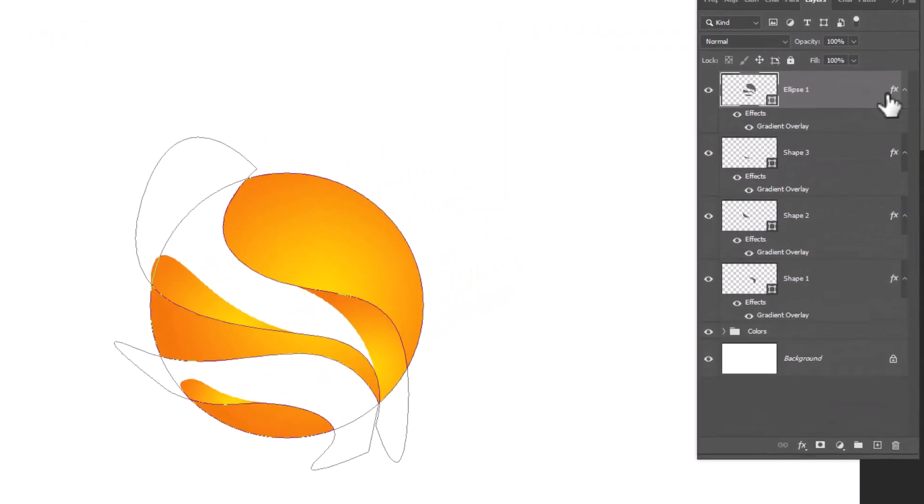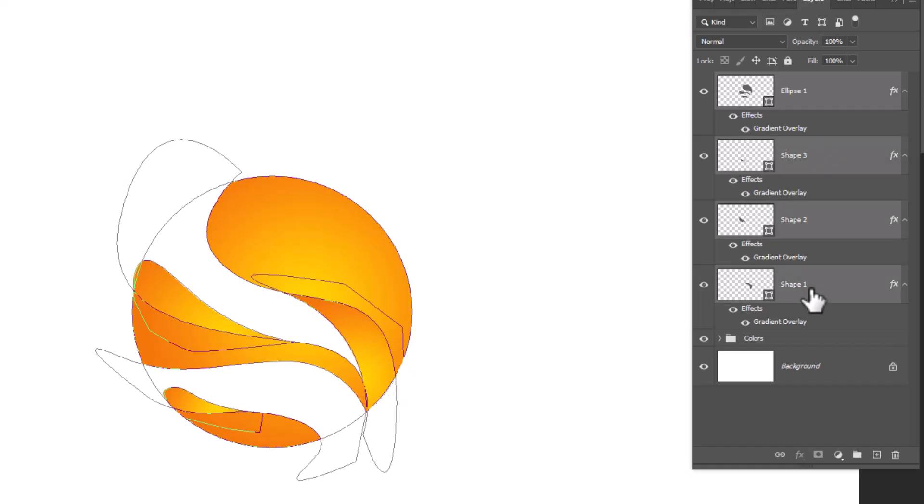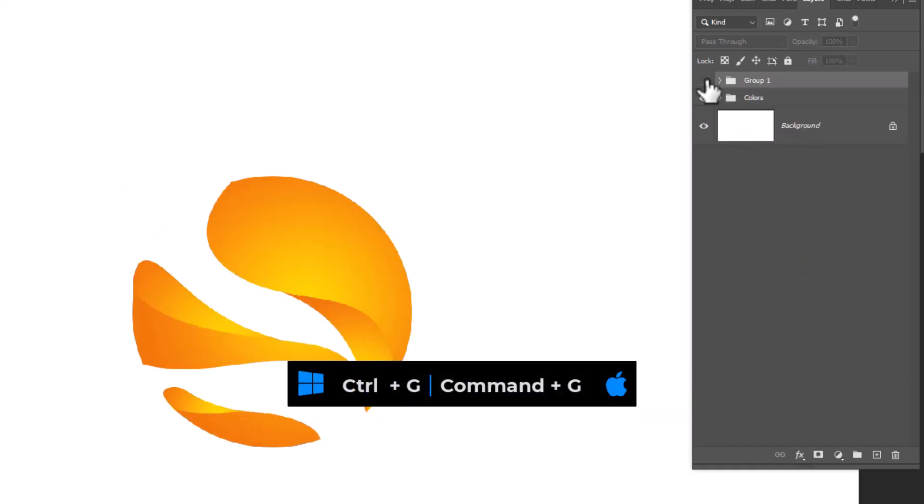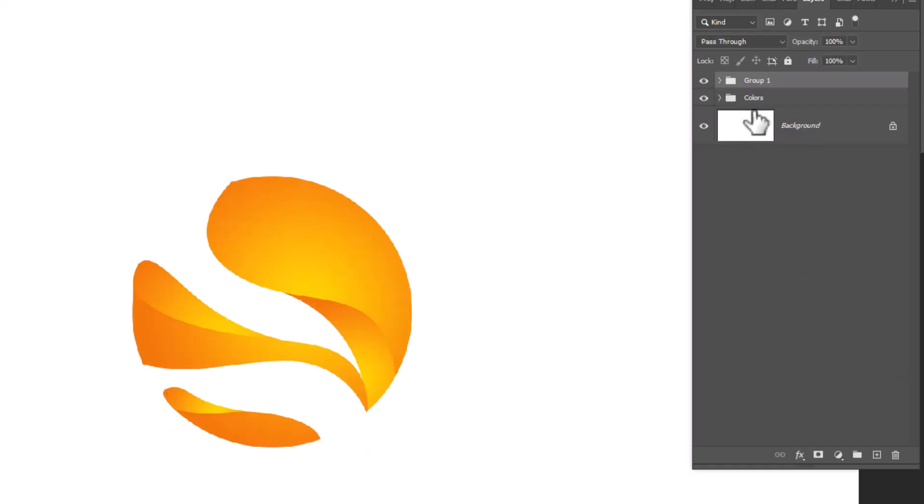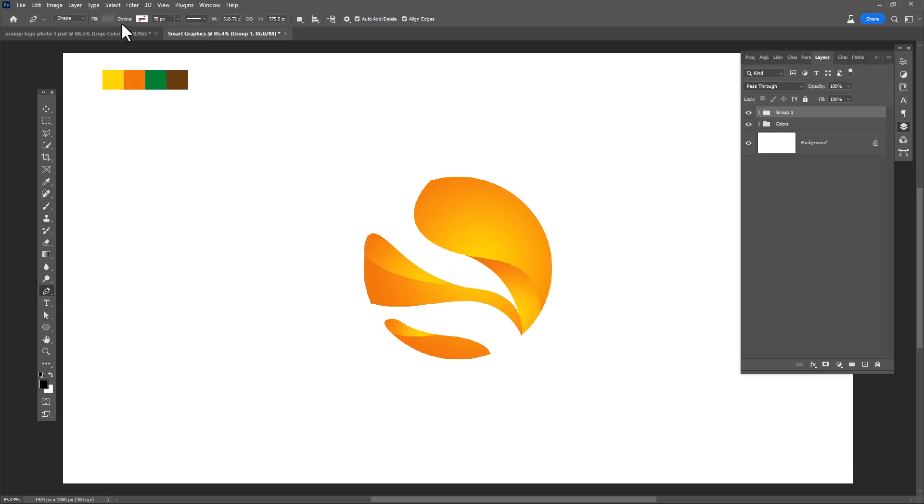Hold shift key and click on bottom layer to select all layers. Press Control G to group. With pen tool start creating other parts.